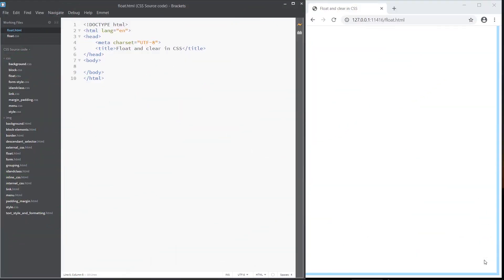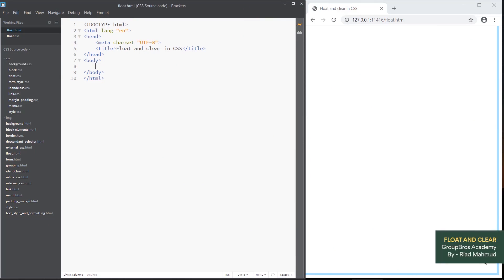Hello guys, today we are going to use the CSS float left, right, and clear. We are going to see this in a video.